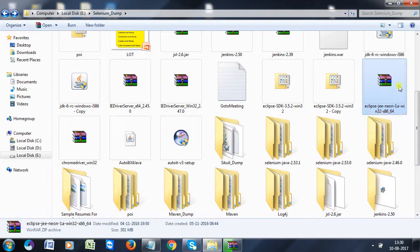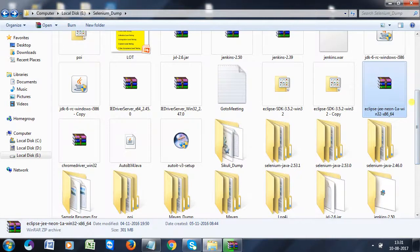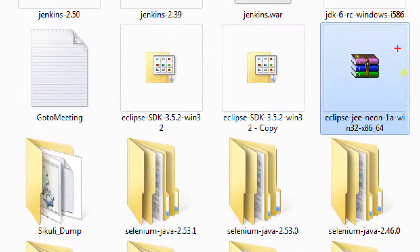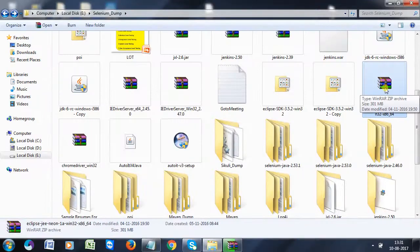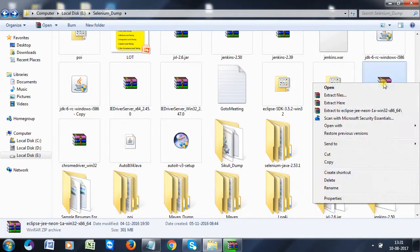The downloaded Eclipse will appear like this — it is in a zip format. To extract the zip format, right-click on it and go for 'Extract to Eclipse' or 'Extract Here'.